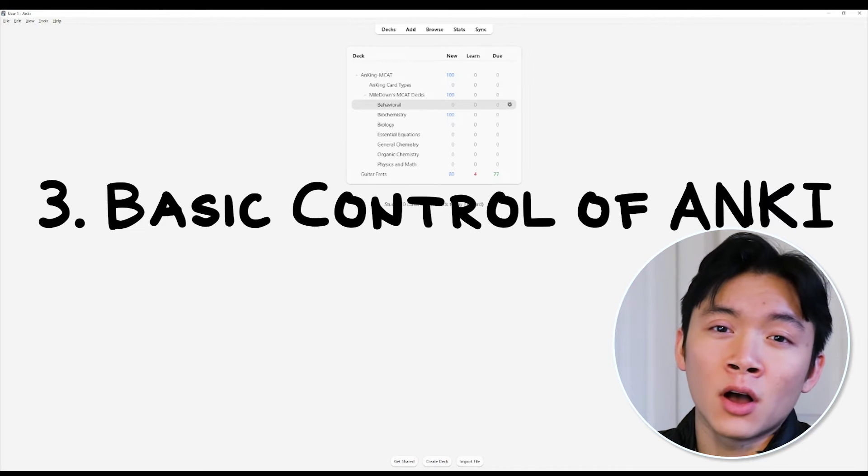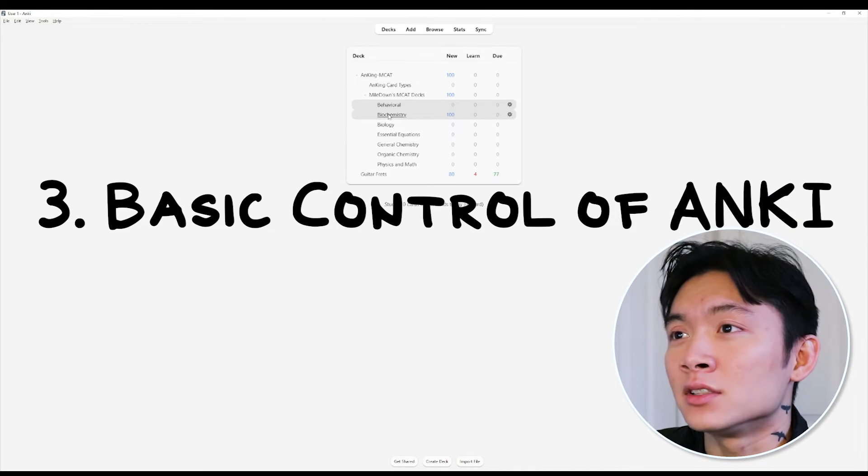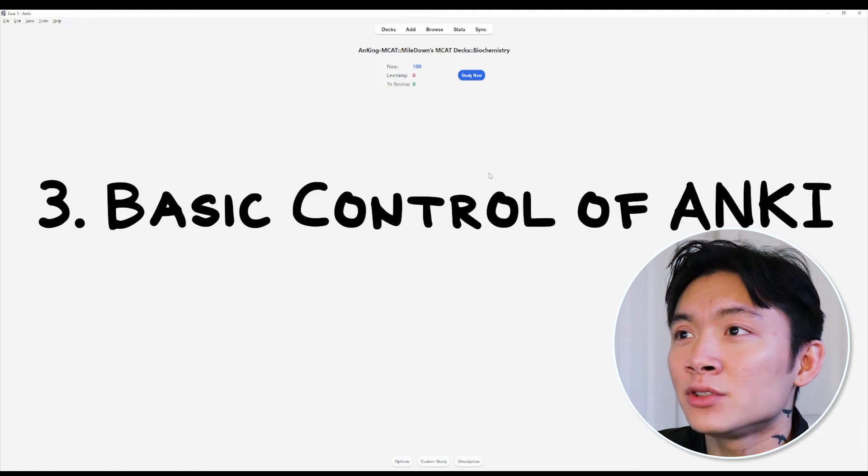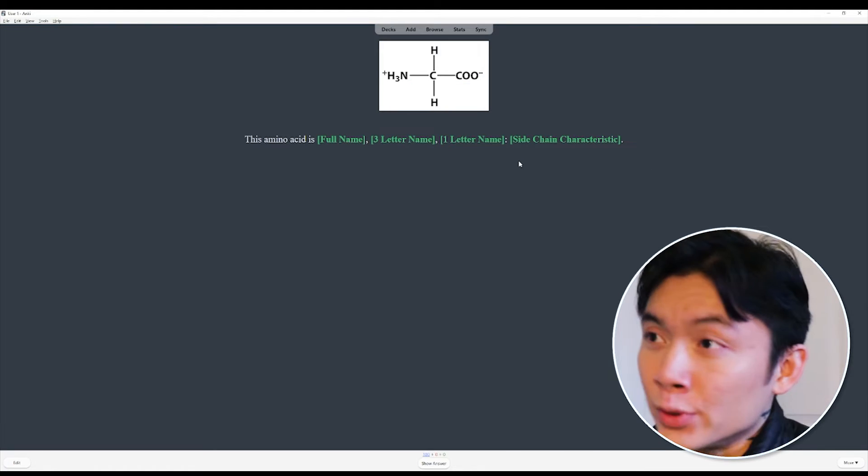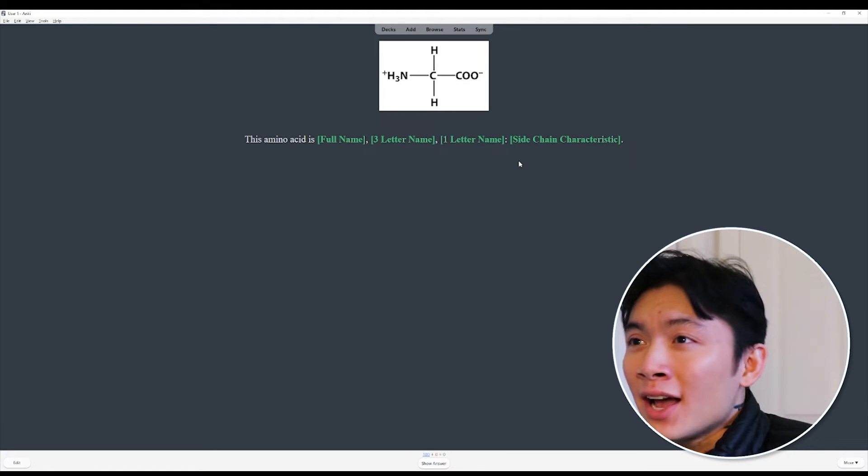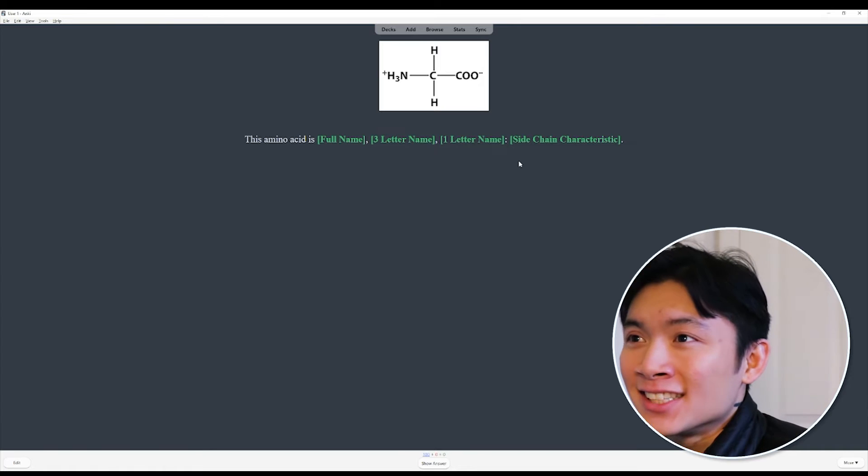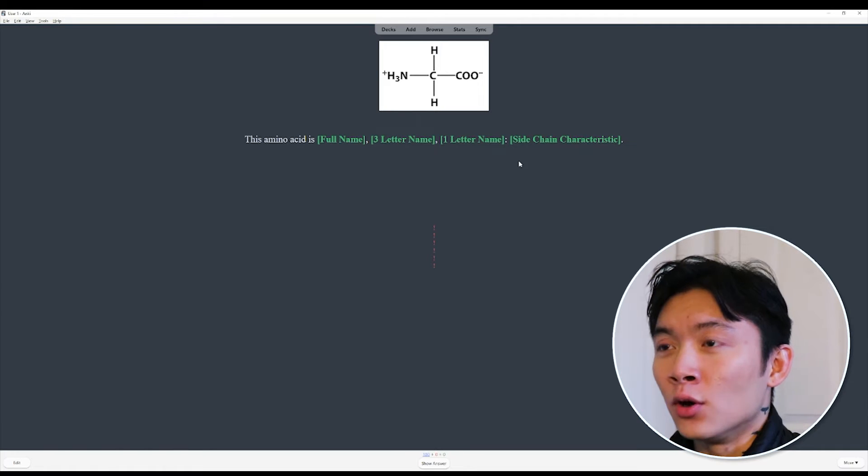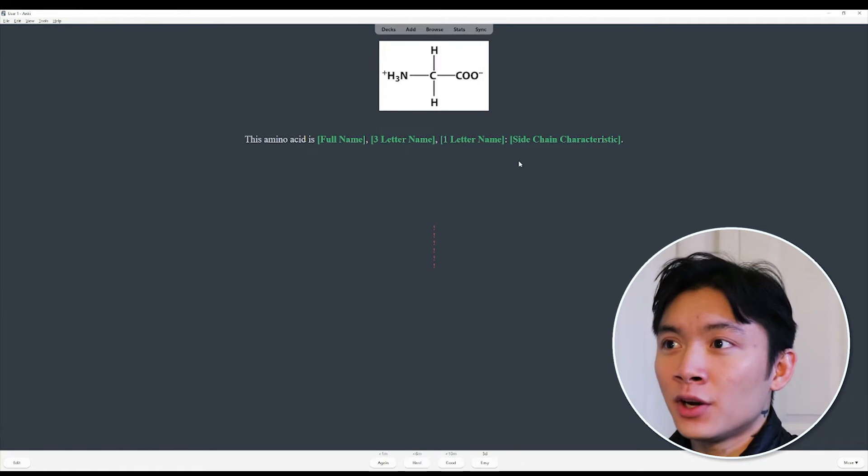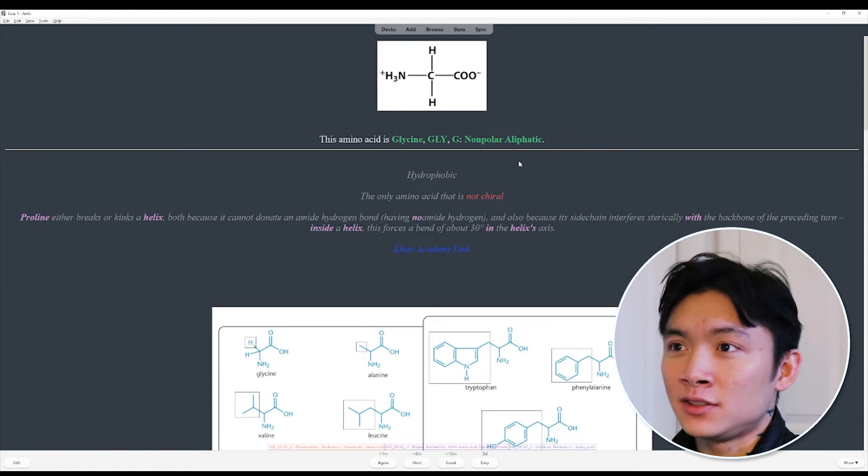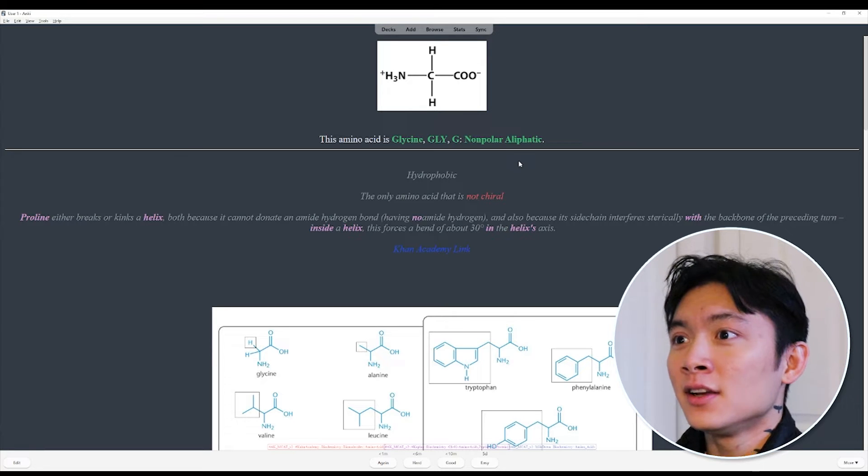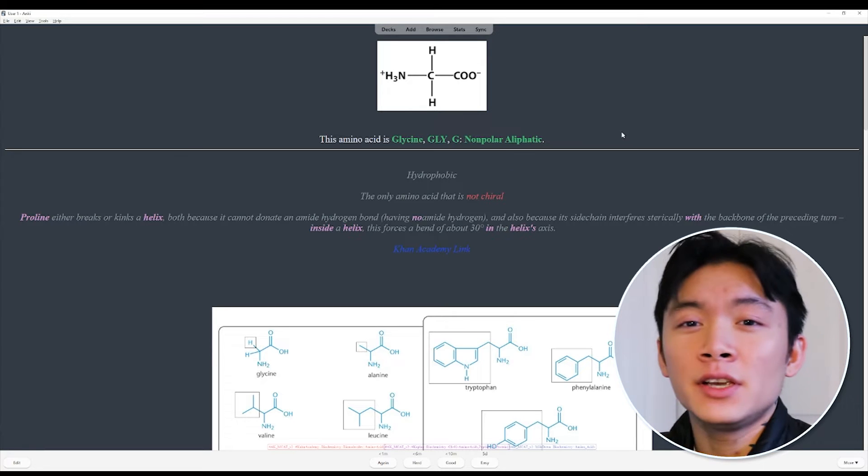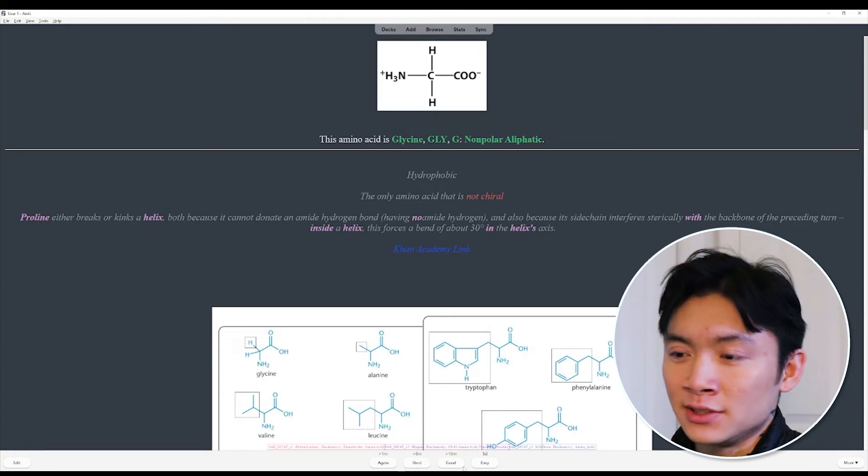Now, let's go through all the basic controls. Let's click on biochemistry here. Let's study now to get started. We know what this amino acid is. It is glycine. So we're going to press the space bar to see the answer. We did it. And now we see here on the bottom, we have four options.